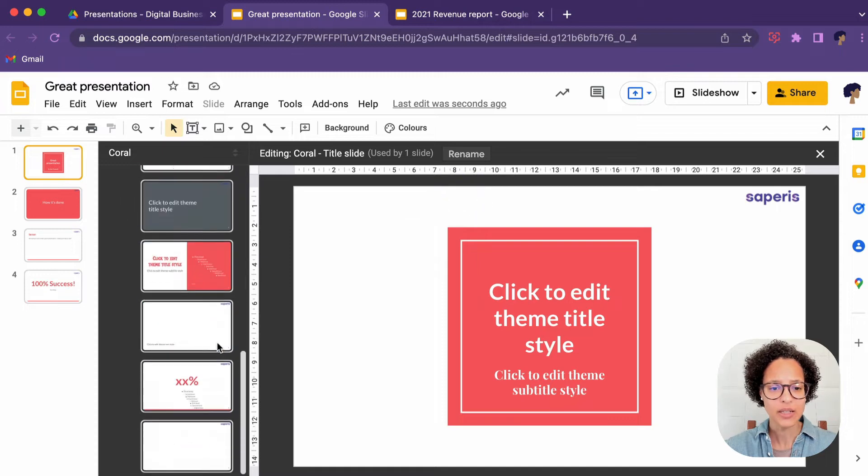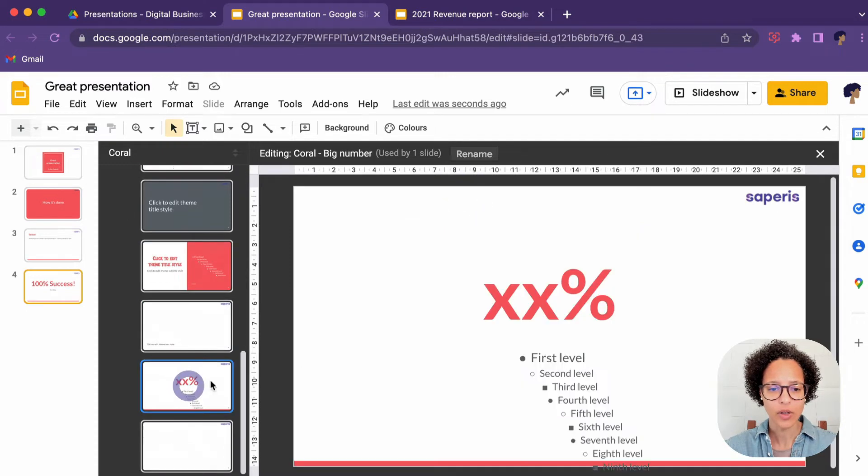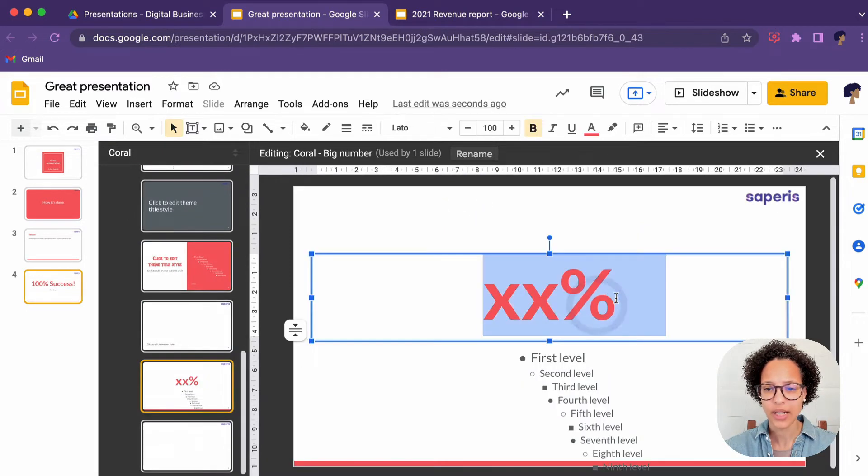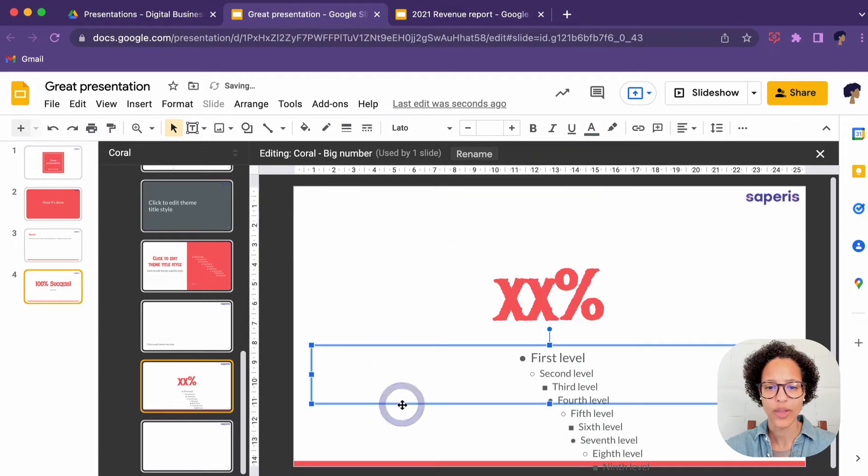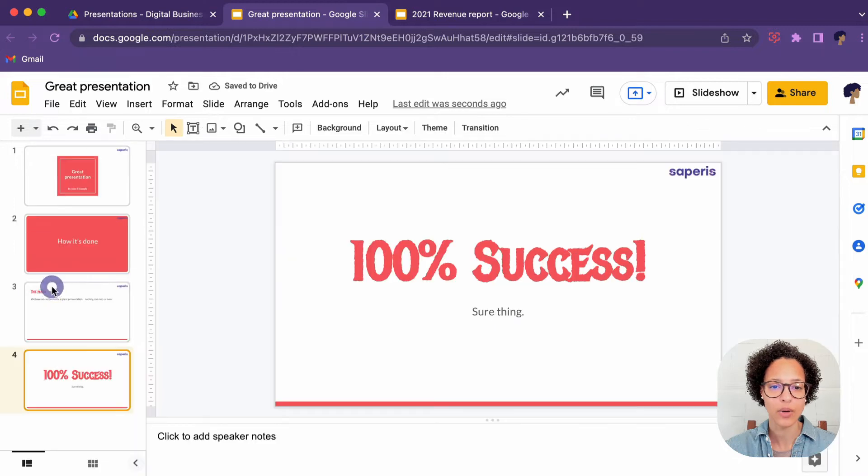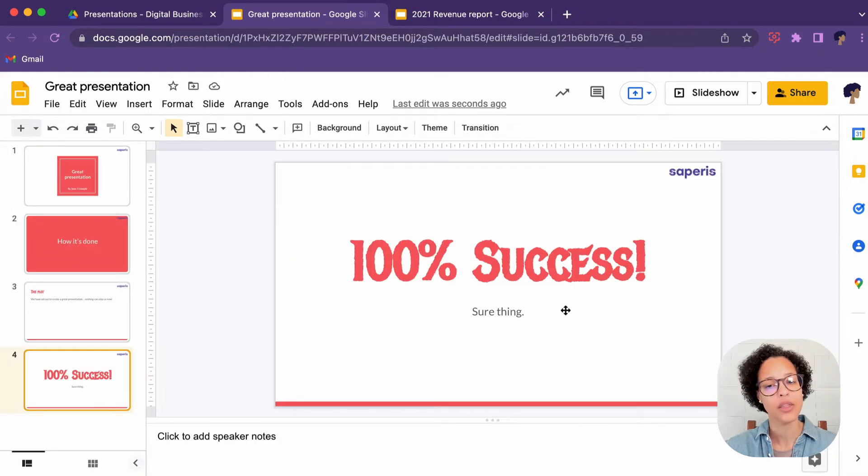Let's just quickly have a look at this here. Again, let's change this into something else. Let's use the Metal Mania so that will reflect now on anything that has the layout, that specific type. There you go.